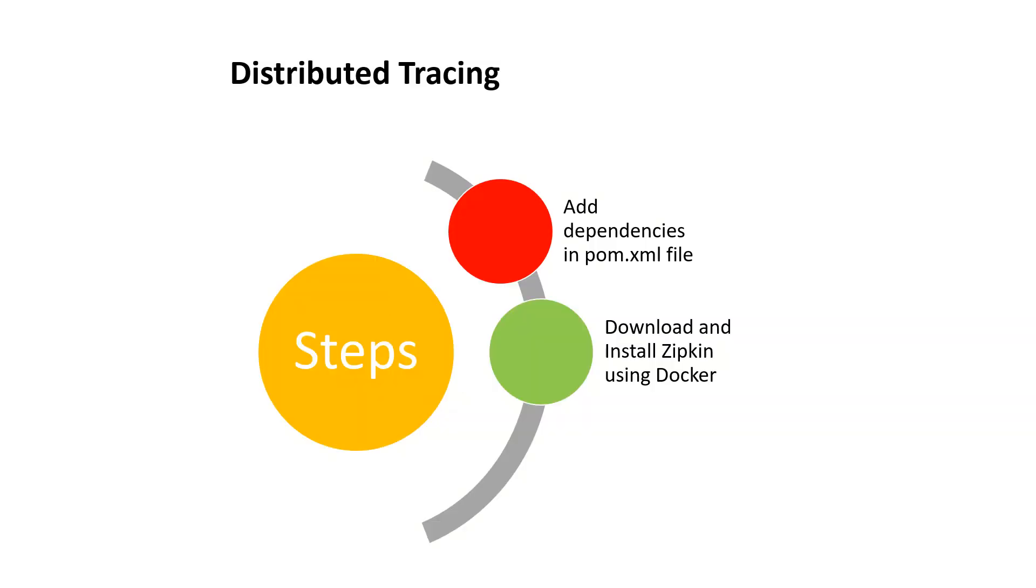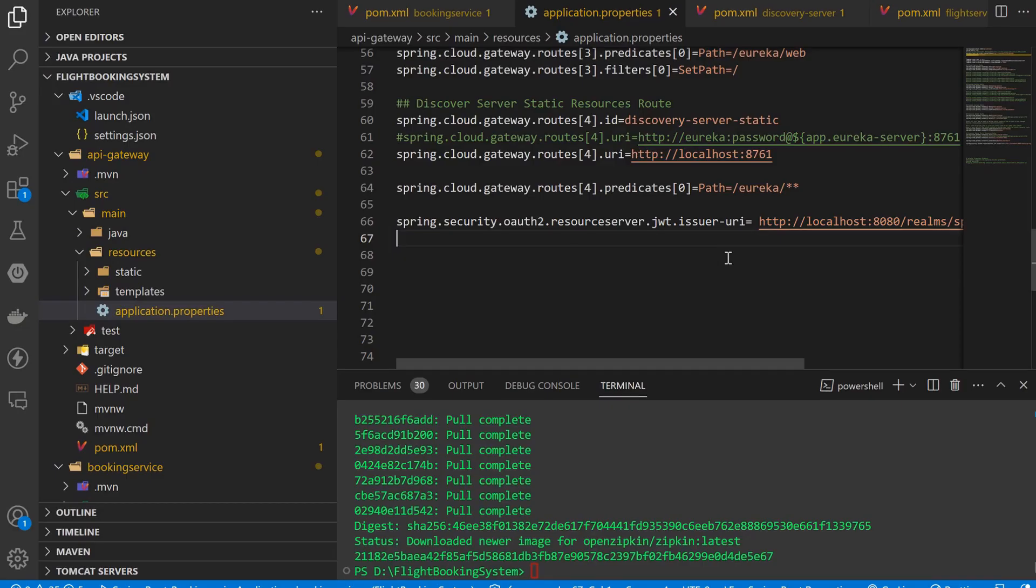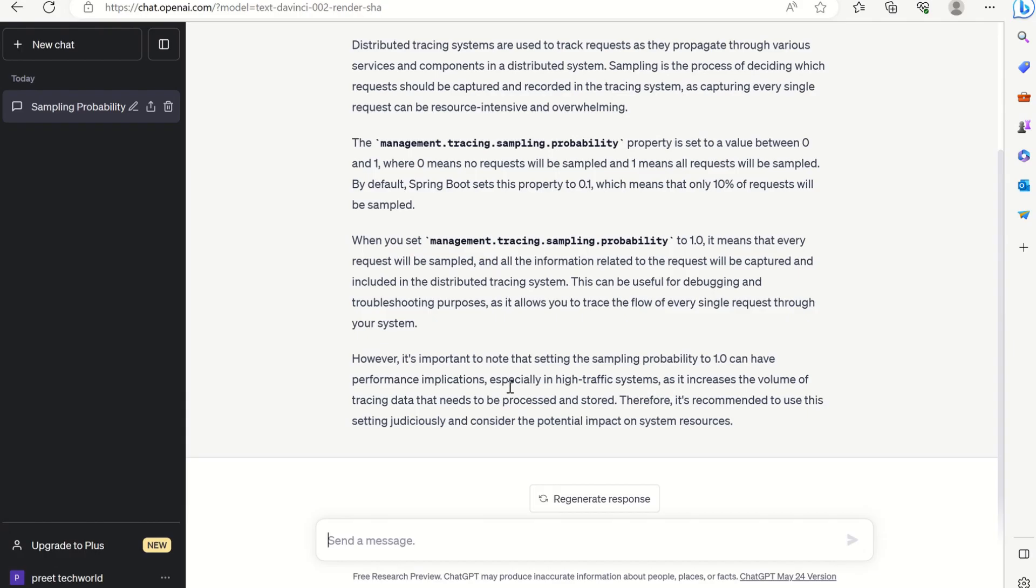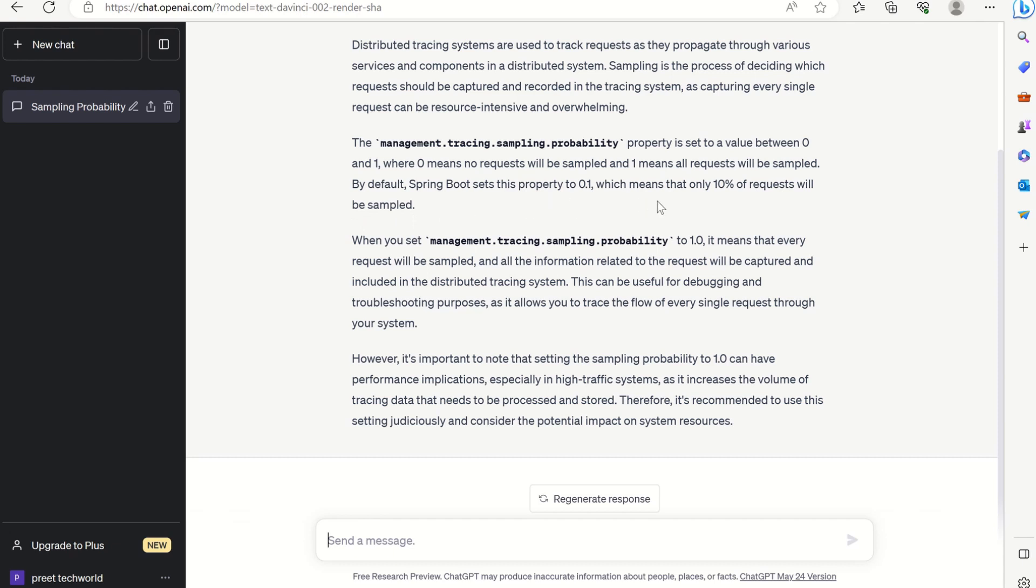Before running the query, we need to configure our last step, which is configuring some properties. Now we need to copy this property in all the modules: API gateway, discovery server, booking service, and flight service. This property is set to a value between 0 and 1, where 0 means no request will be sampled and 1 means all the requests will be sampled. By default, Spring Boot sets this property to 0.1, which means that only 10% of requests will be sampled.